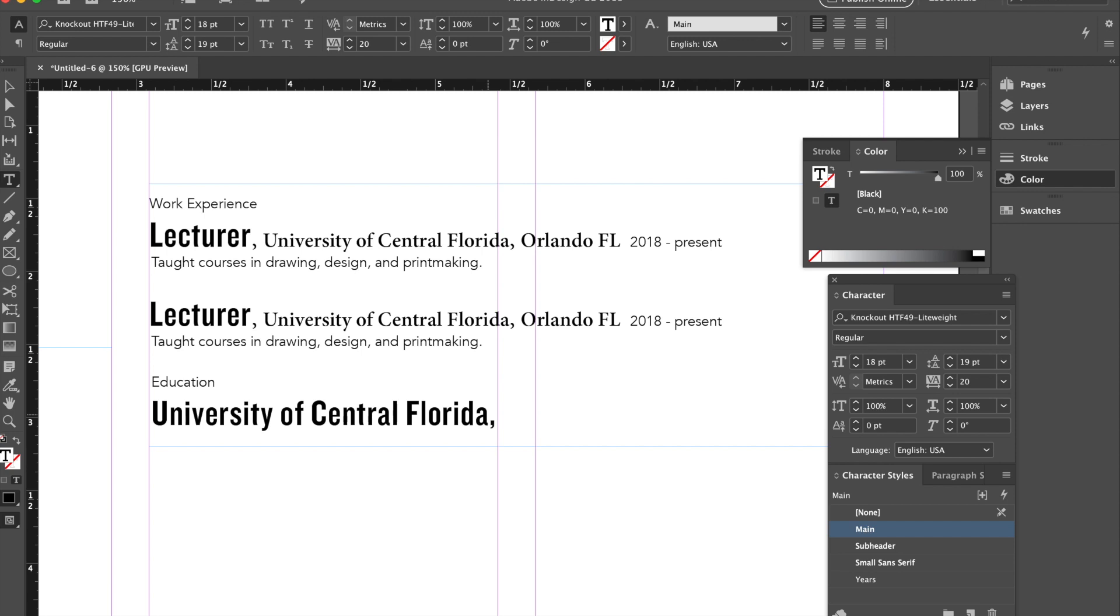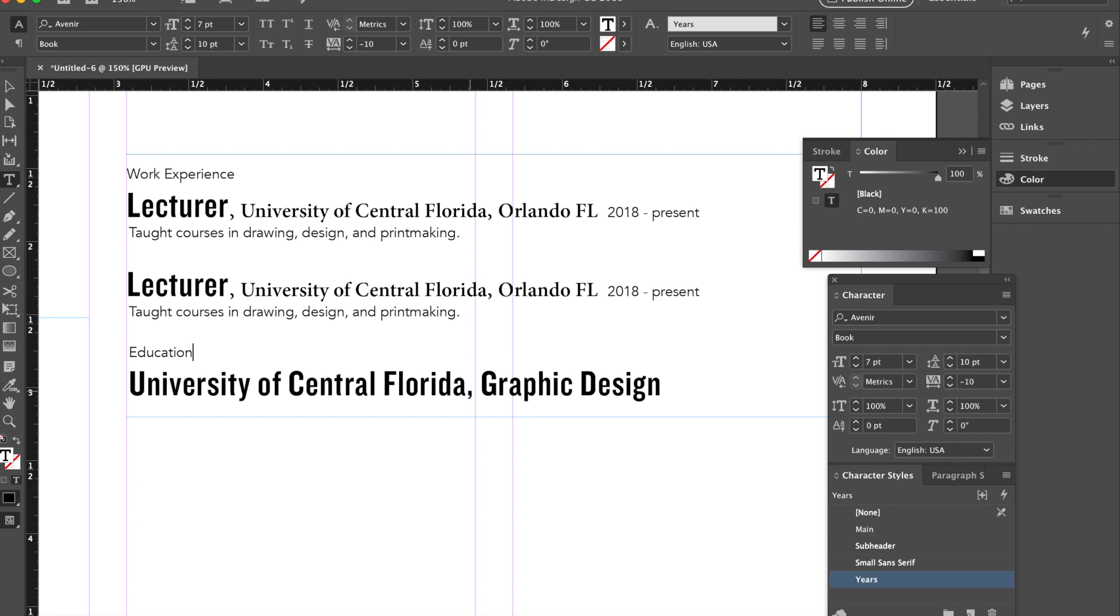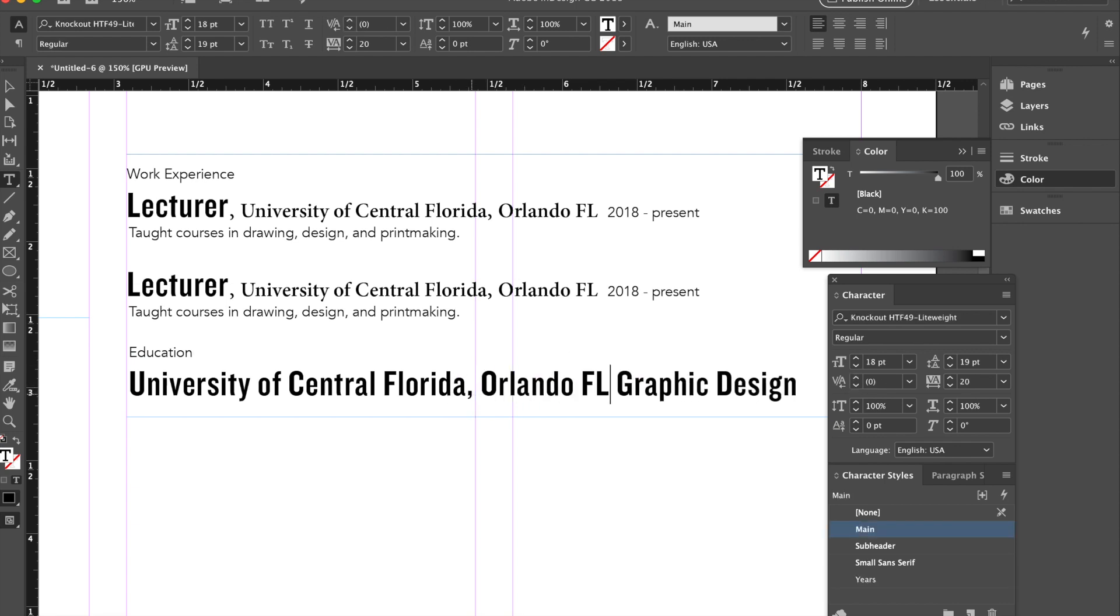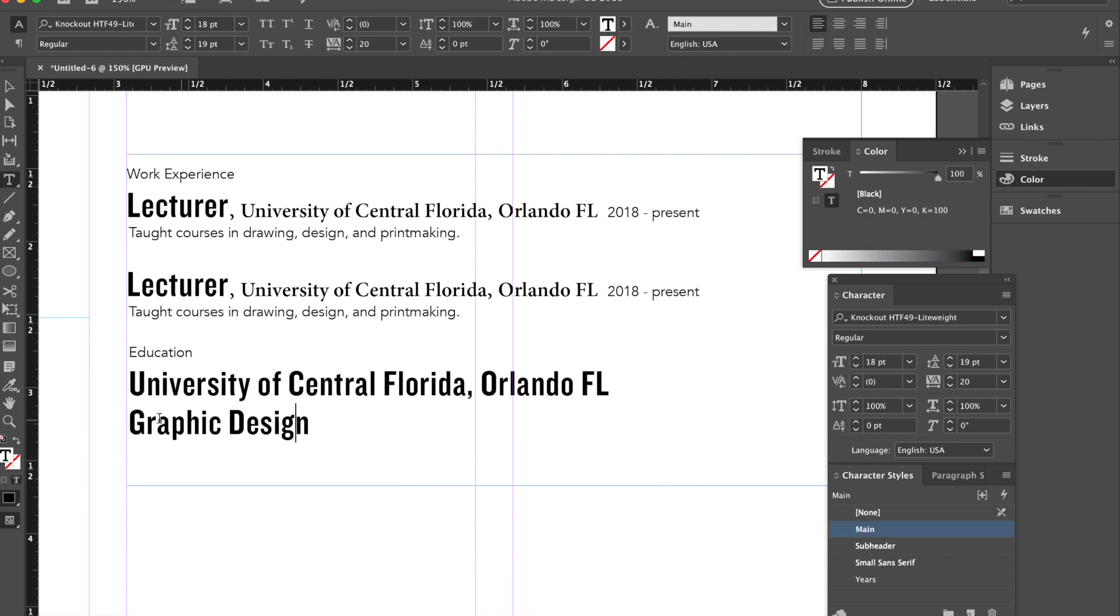So as we go through, I'm going to go ahead and go to the education. Since I have the place first, I will indicate the location.